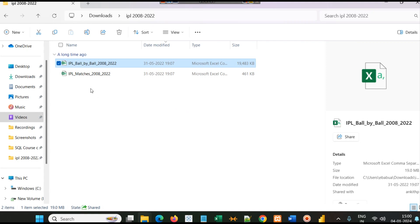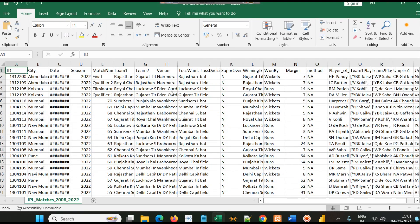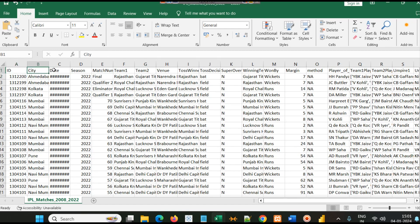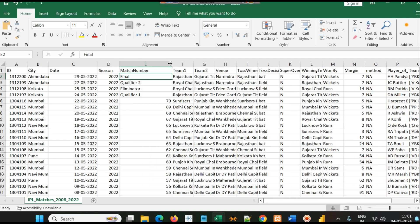Similarly we have IPL matches data here. As you can see, there are two files. In one file you have data of all the matches, which means in every match there is an ID, city, and date on which that match was played.